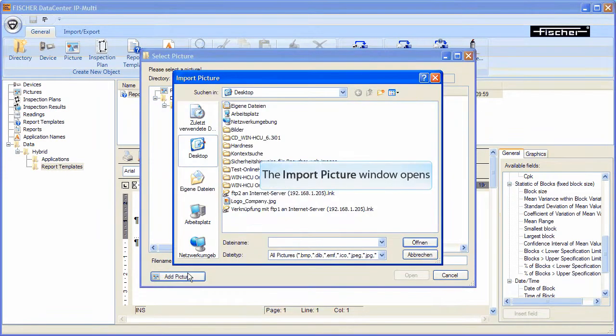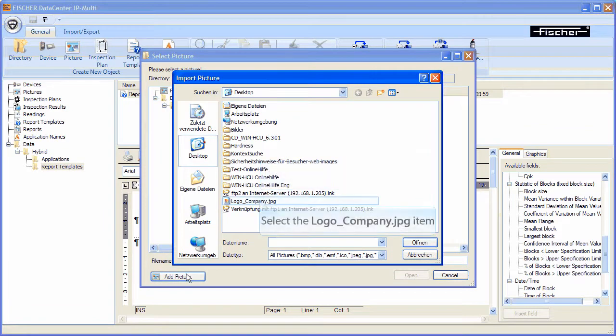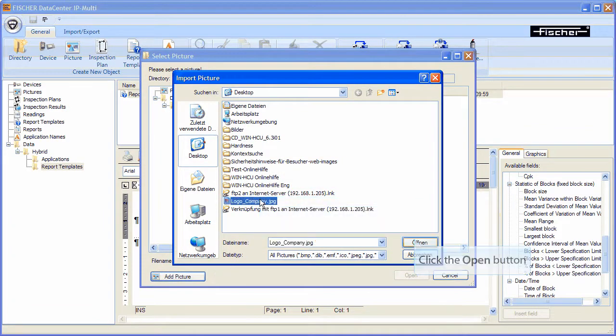The window import picture appears. Now select the company logo and click the open button.